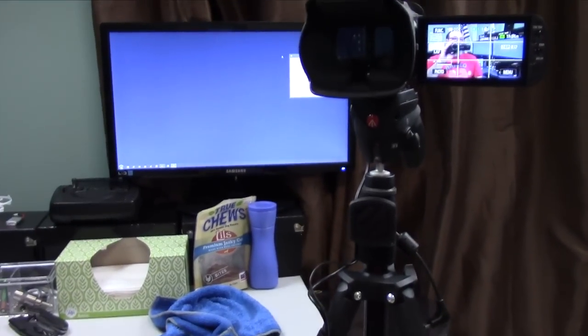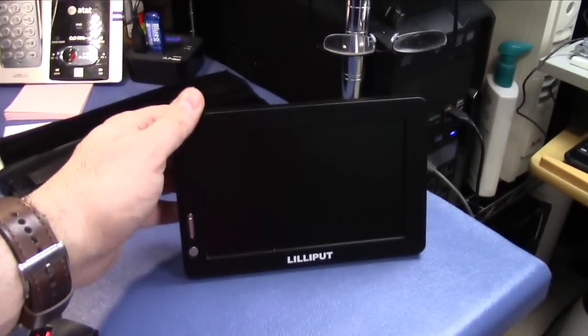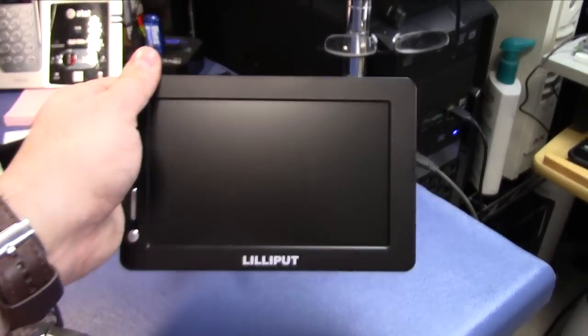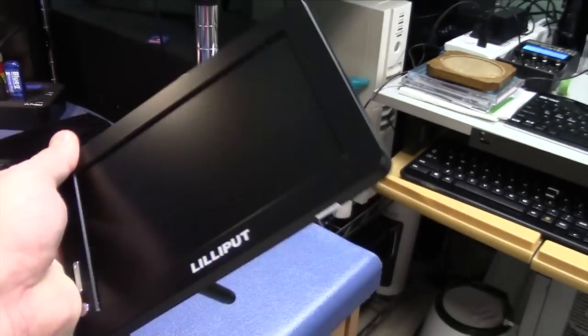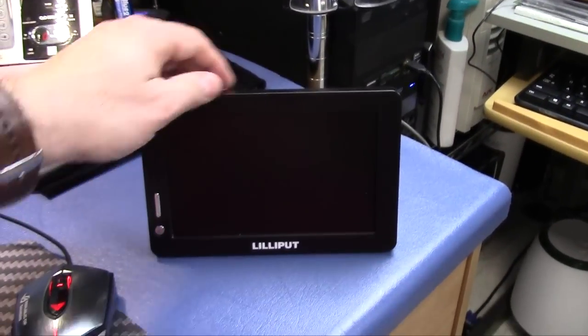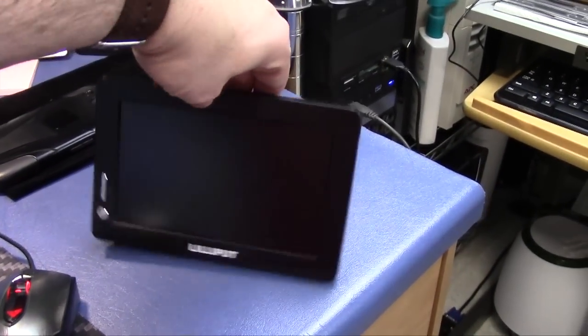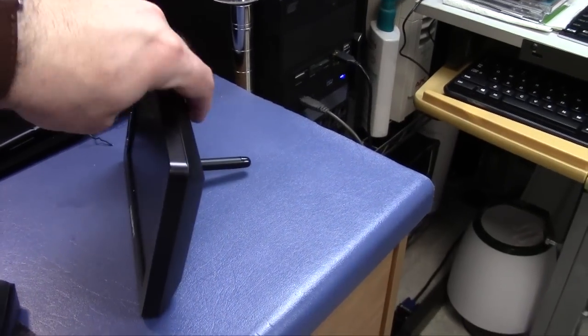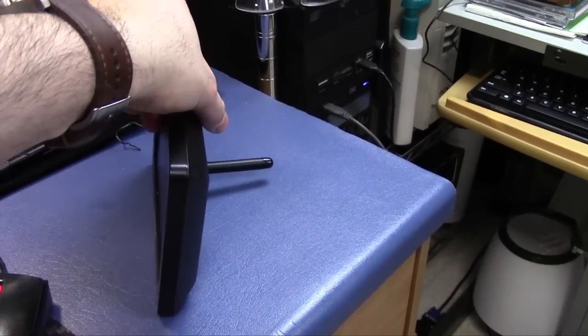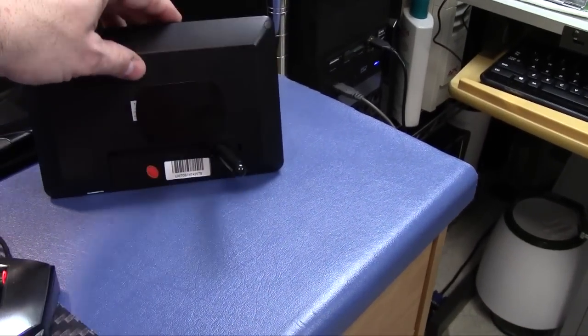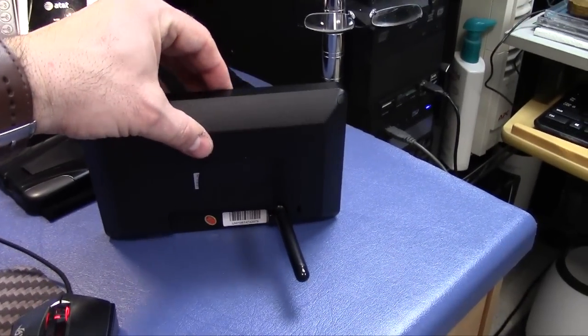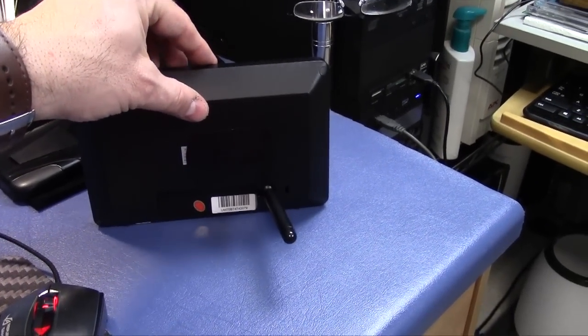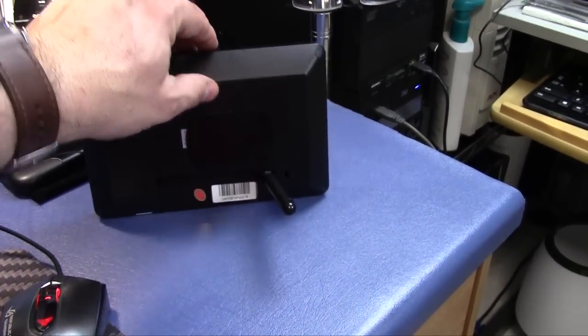I have a Lilliput monitor right here. Pretty neat. It is USB only. It's a 7-inch monitor. It has a resolution of only 800 by 480, but that's all I need.